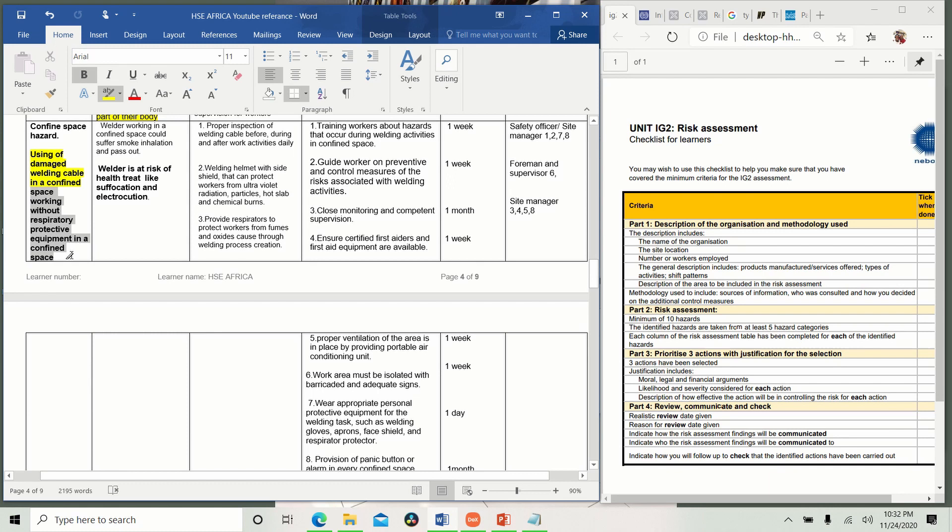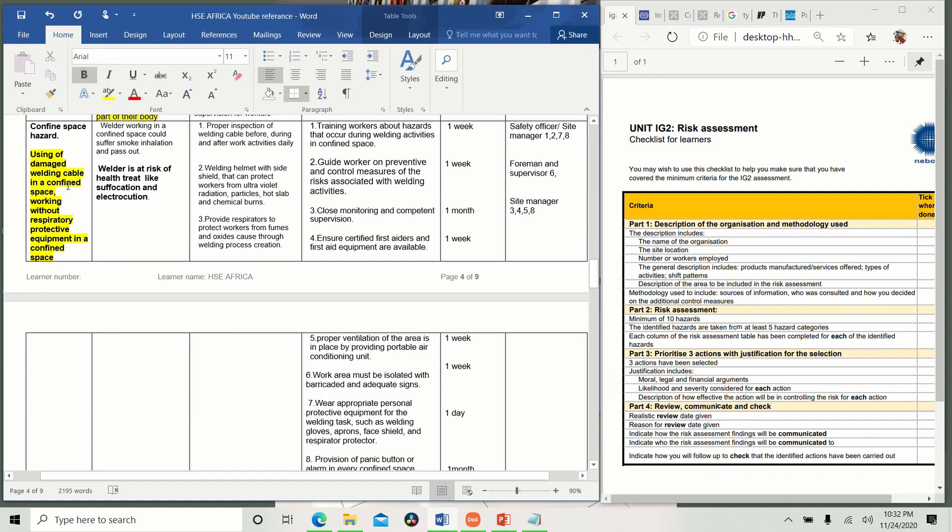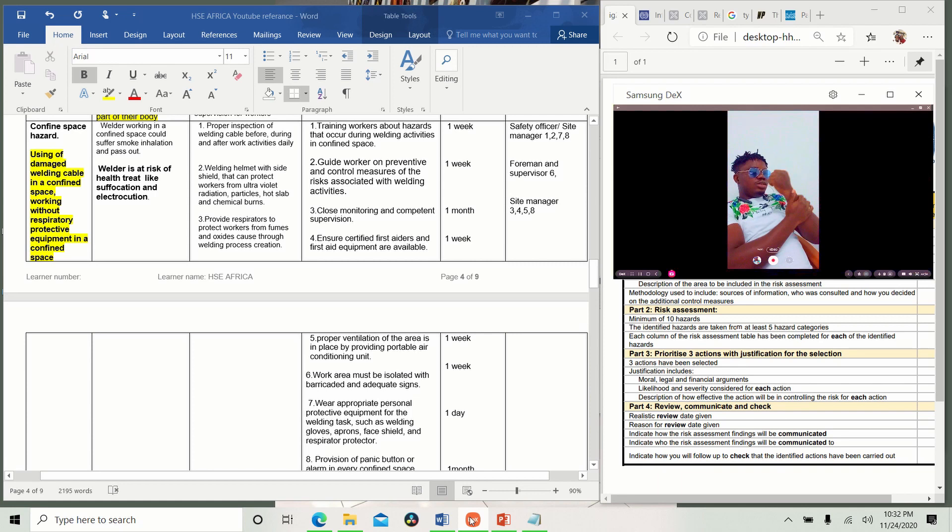Now you understand. So we'll go back to our checklist. You see, what are the hazards? Using a damaged welding cable in a confined space, and working without respiratory equipment in a confined space. All this shows you know what you are doing. Using a damaged welding cable in a confined space. You are going inside somewhere that the oxygen level is low, and you did not take care of this thing. This can lead to electrocution. Do you understand me? When you touch an iron and you don't know where you're working, because you have only limited space. So immediately you come, your hand touches an iron or something, then you get electrocuted. Who is going to help you? How are you going to survive it?